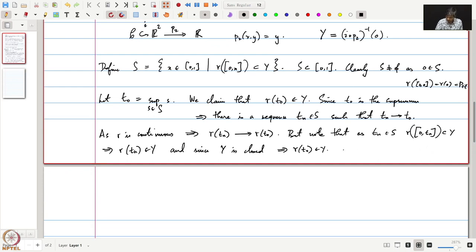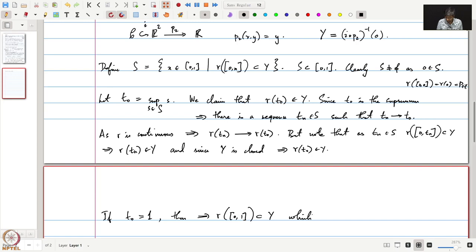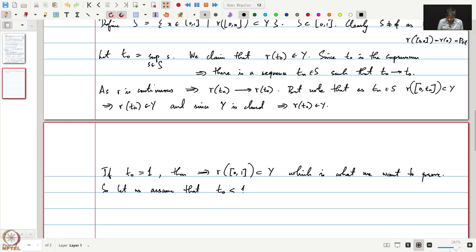If T0 equals 1, then this implies gamma of [0,1] is contained in Y, which is what we wanted to prove, and we are done. So let us assume that T0 is strictly less than 1. We have the interval [0,1] and T0 is somewhere in the interior.